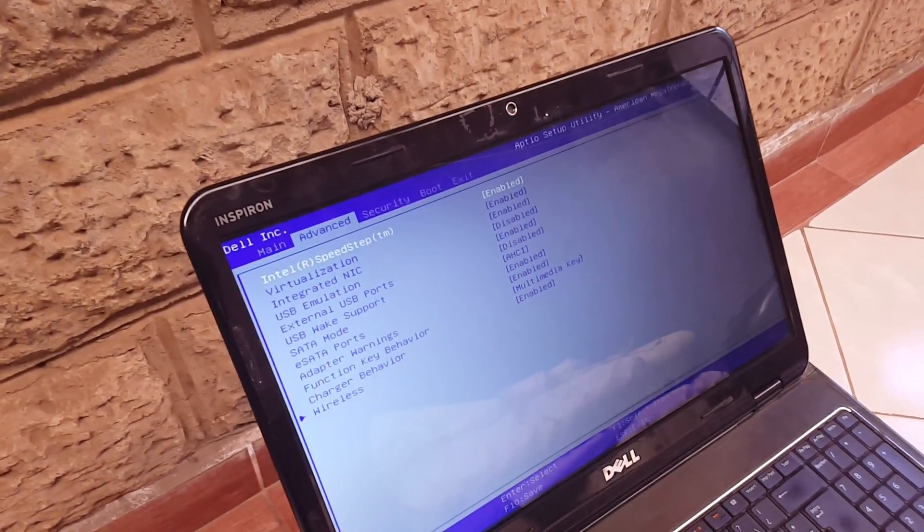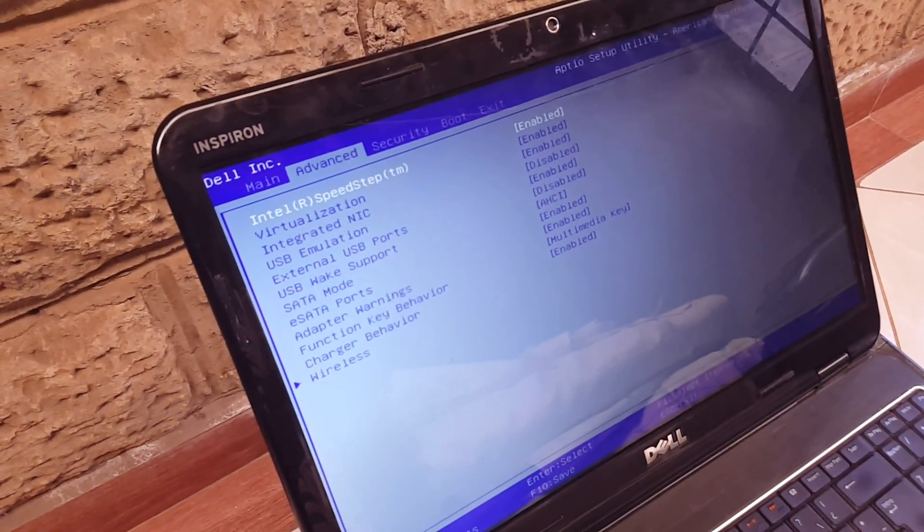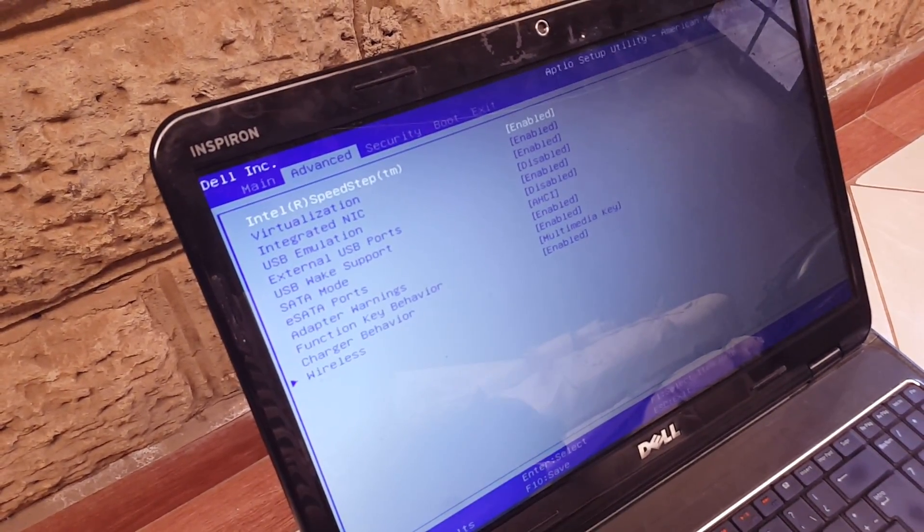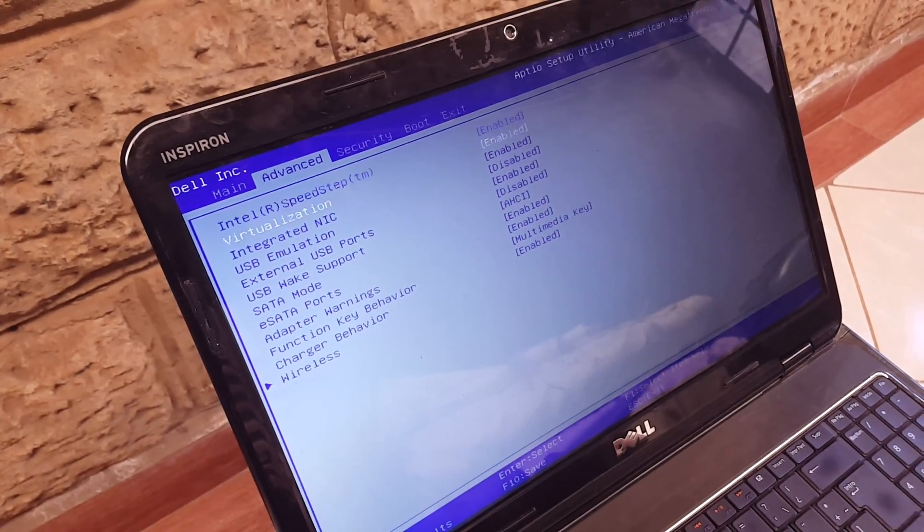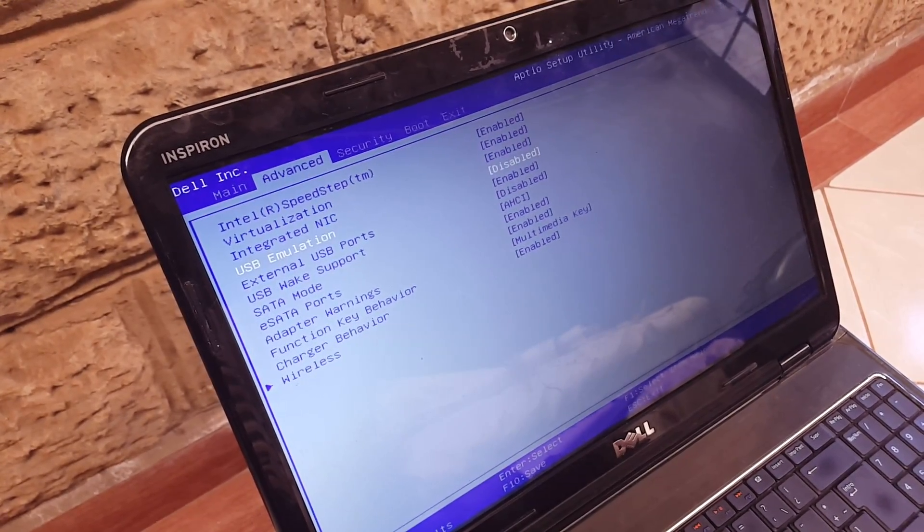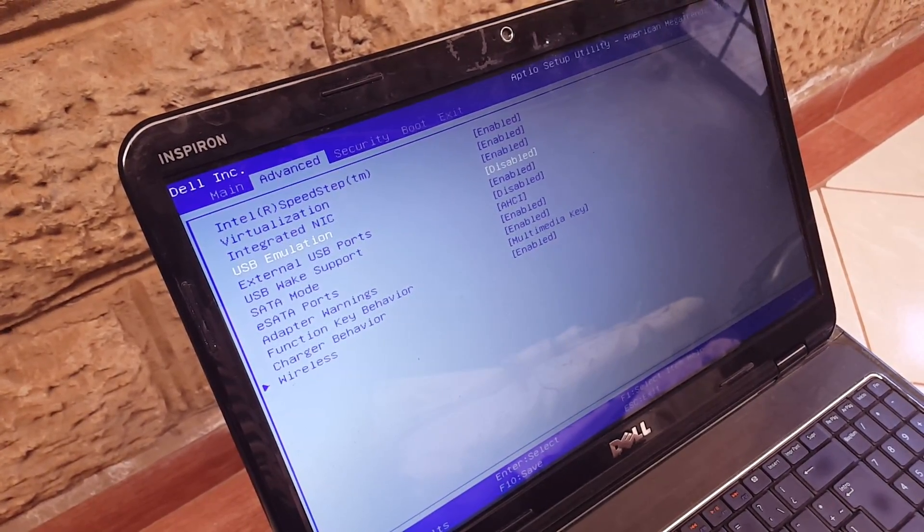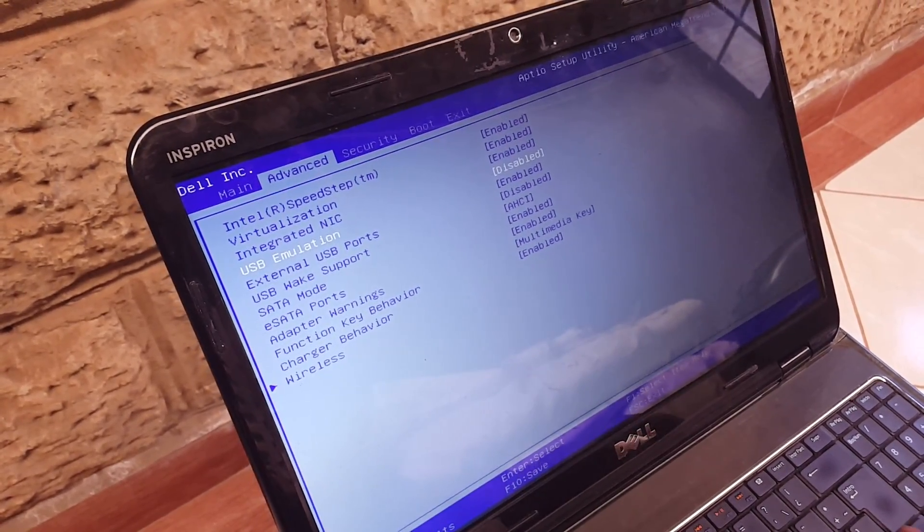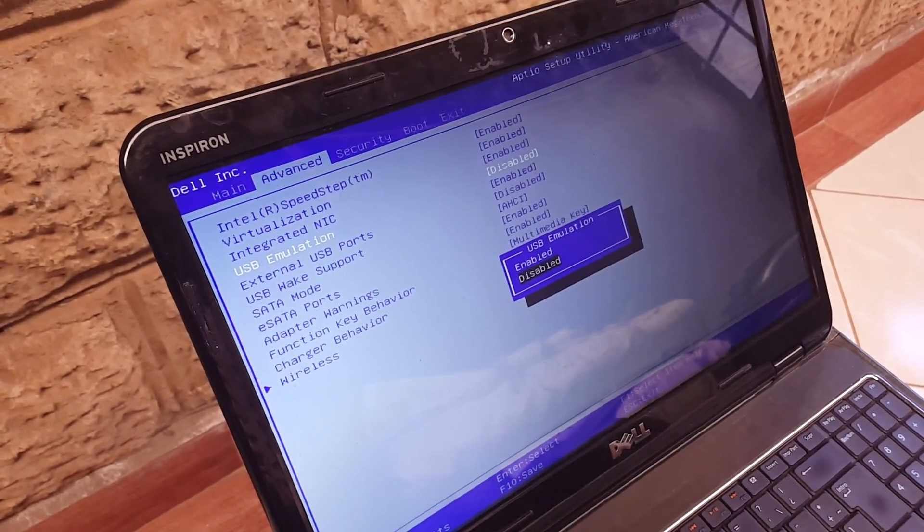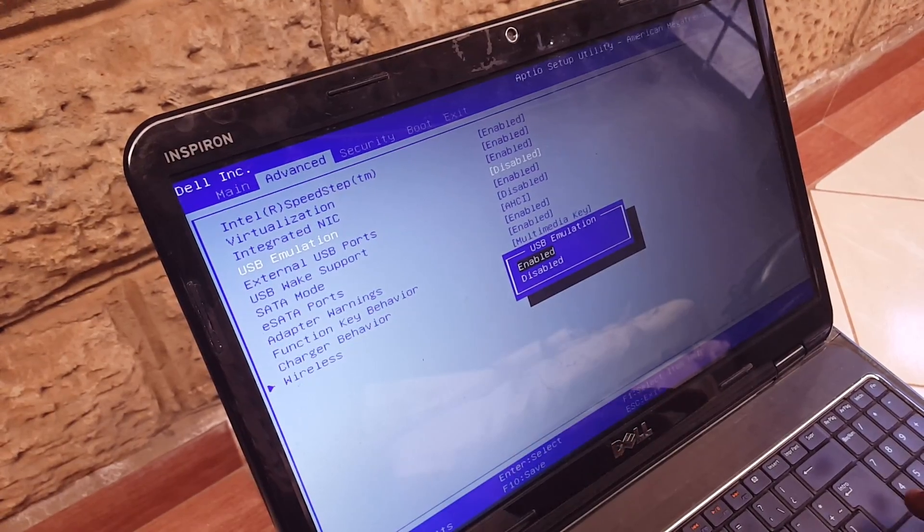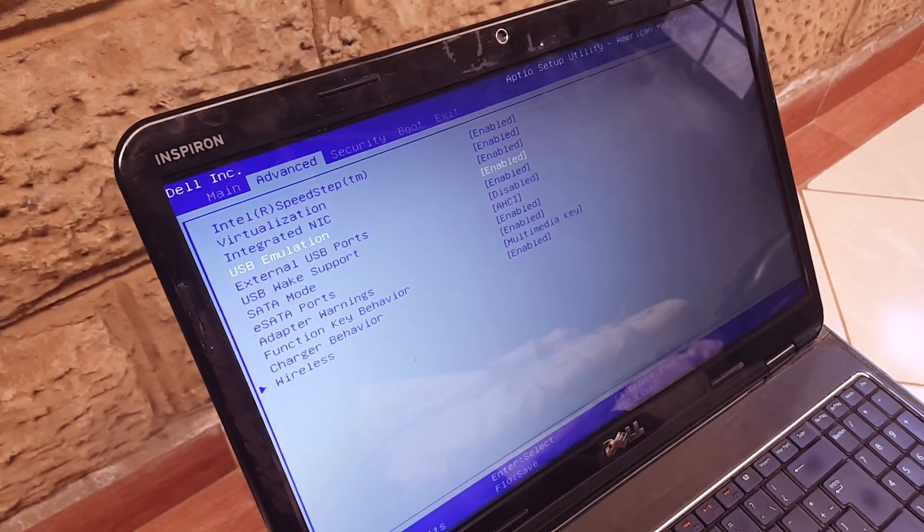I hope you're seeing them here. Advanced options. Then you have to enable this option, USB emulator. It is disabled. Then click OK.